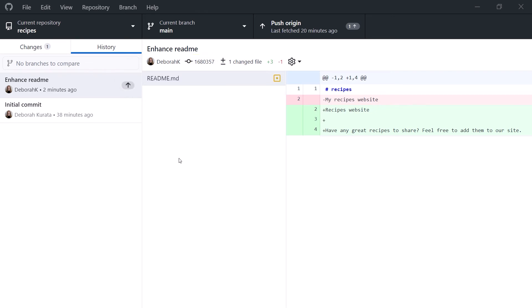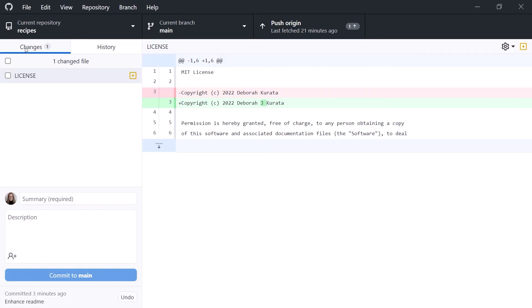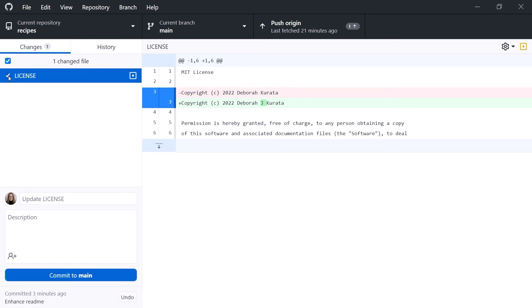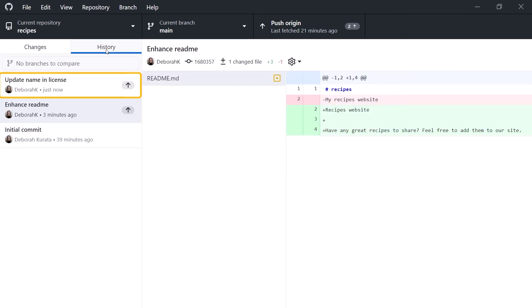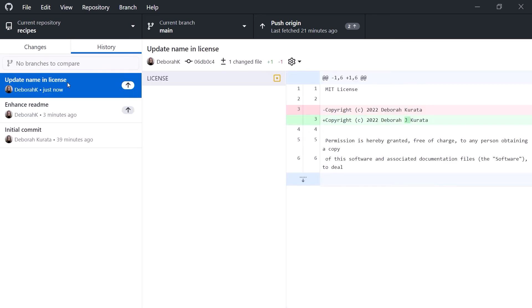Now let's repeat that process for our license file. On the Changes tab, notice the README file is no longer listed because it's been committed. Check the license file, set the commit message to Update Name in License, and click Commit to Main. Git creates the new commit. Viewing the History tab, we see our latest commit. In this example, we happen to have one file in these last two commits, but often a commit will include many files.